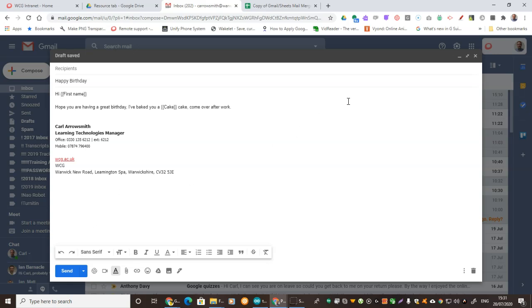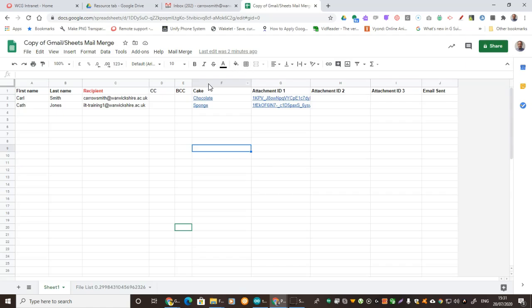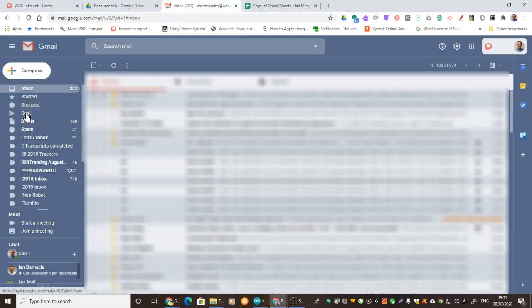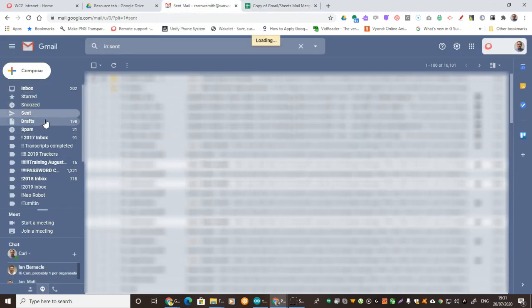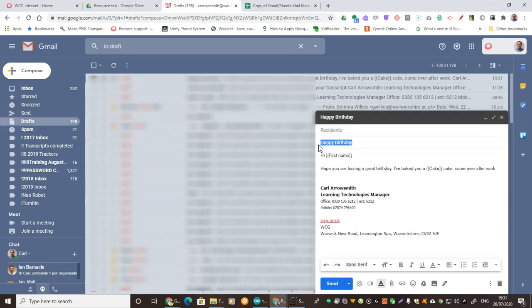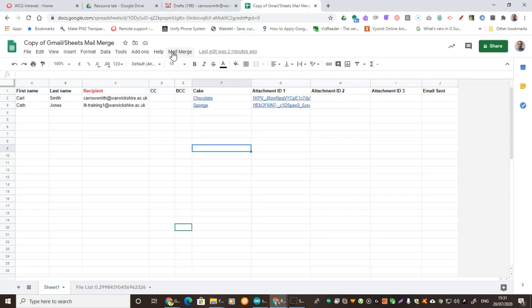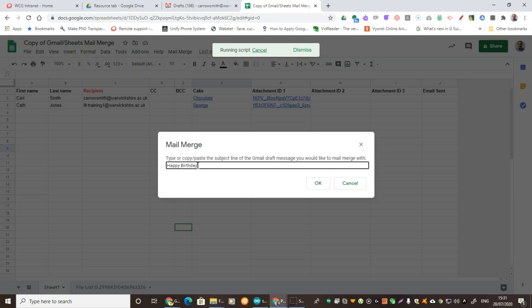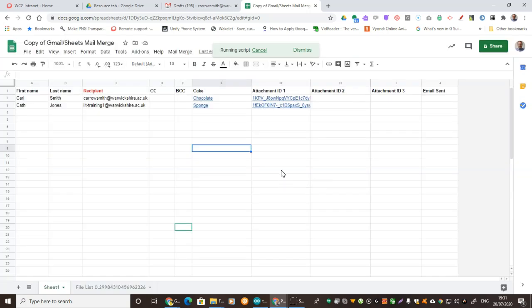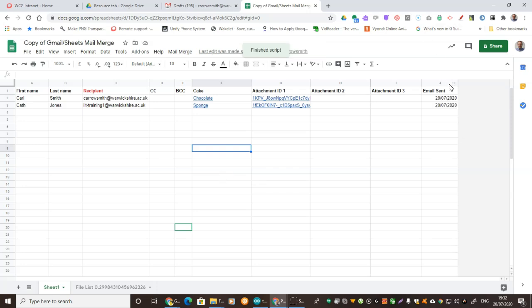We're not going to send that because we've got no recipients, so we're going to close it. As we've closed it, it's now saved as a draft. If I go to my draft items, we'll look at what the title is and copy it. Now to send our message, I'm going to go to Mail Merge, then Send Emails, and put in the name of the message. We wait a few seconds, and you'll see updates appear on the bottom right of the screen. It takes a few seconds to get going, but once it's started it goes really fast. You can see it's telling us it's done row two, and now row three. A few seconds later it will appear with the date the message was sent.